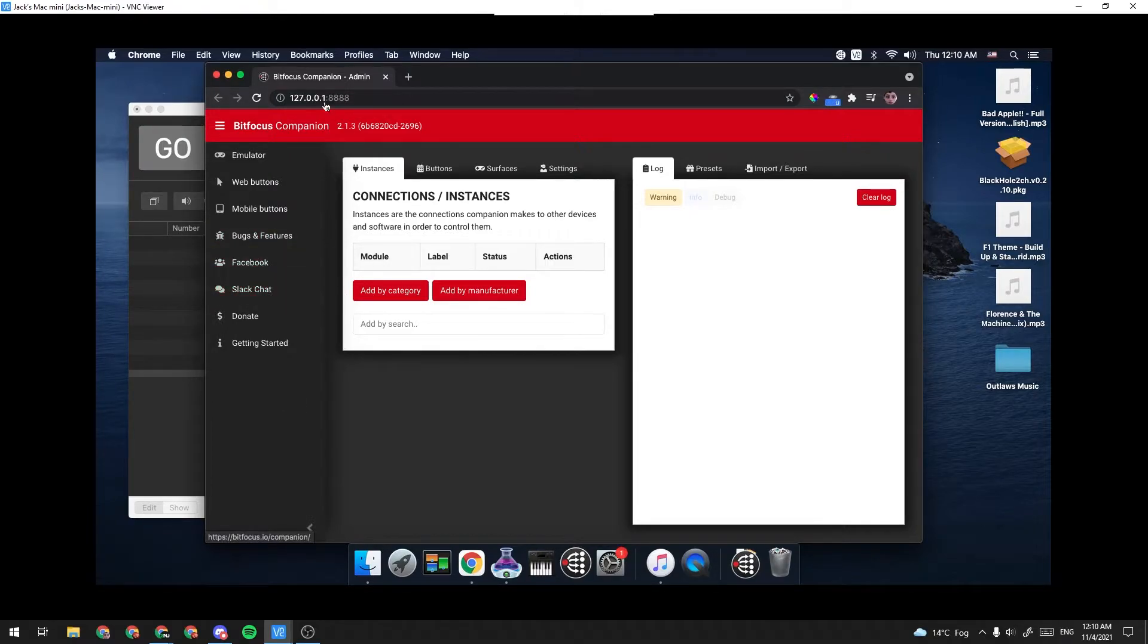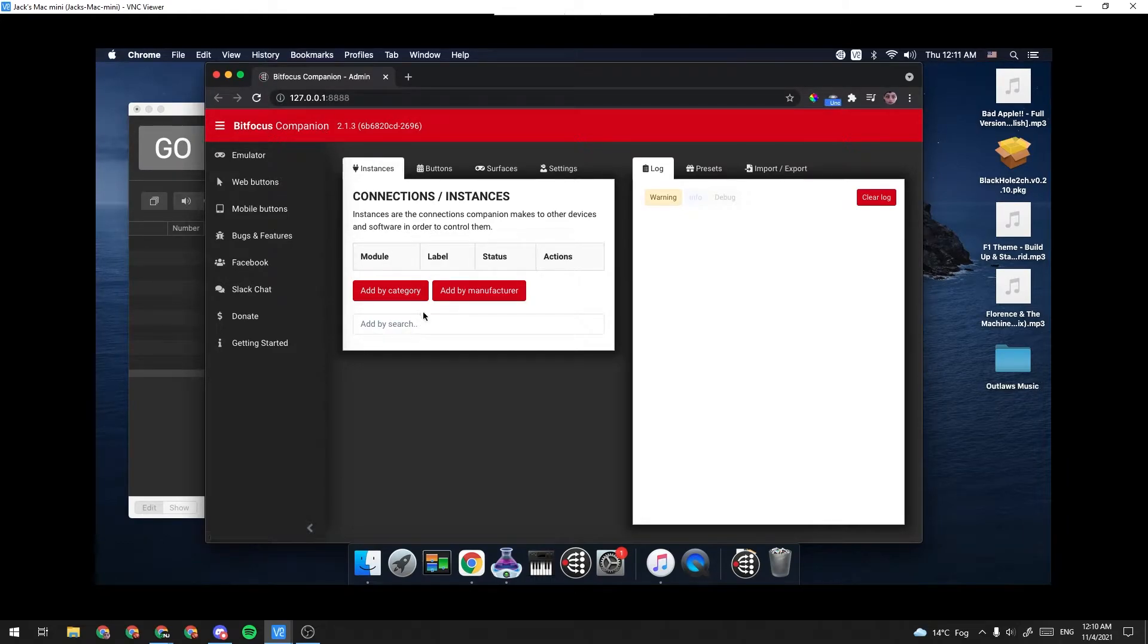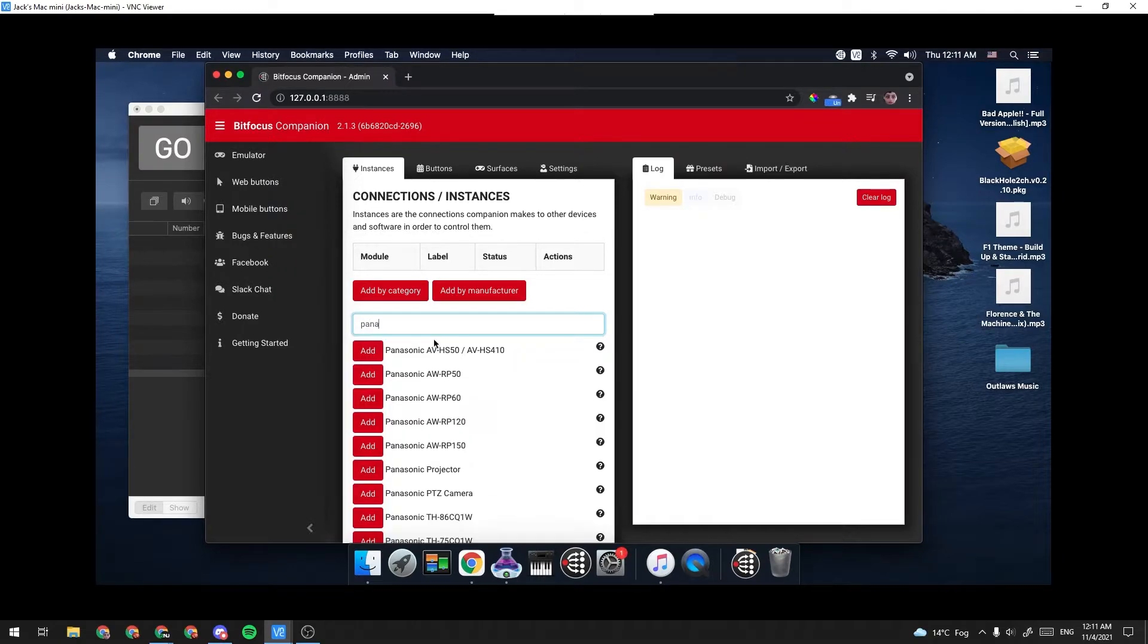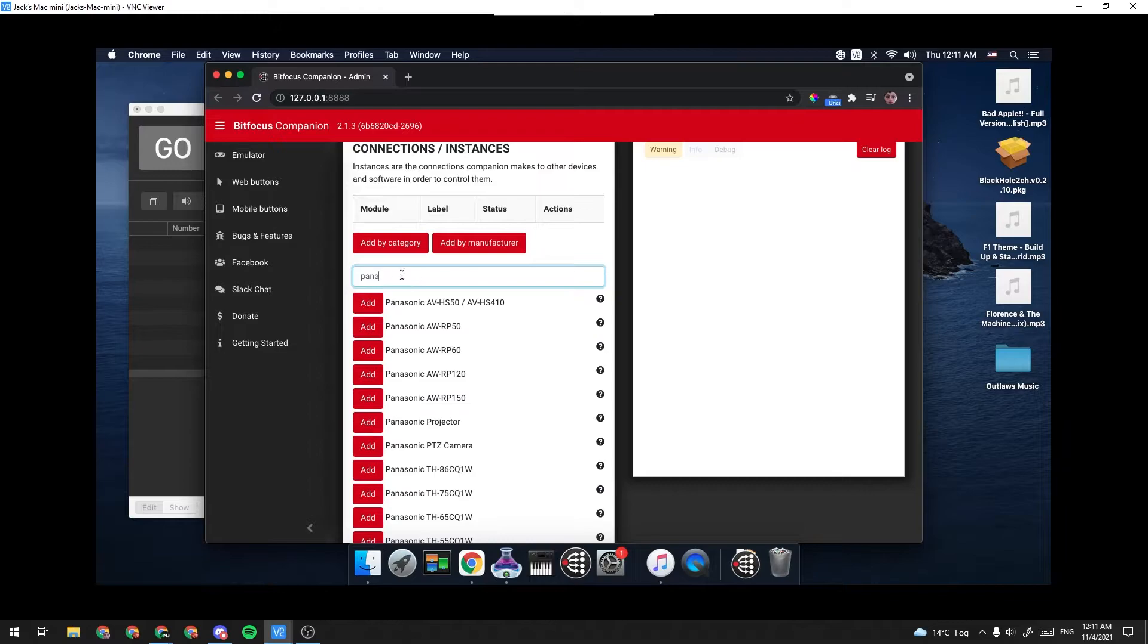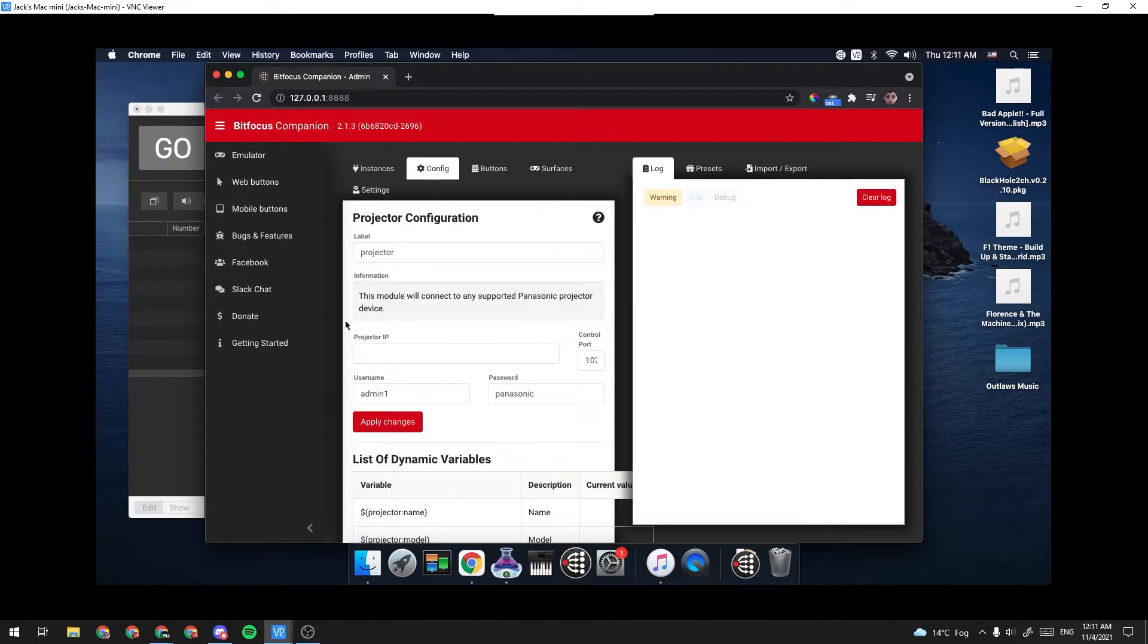I'm going to start out in BitFocus Companion and we're going to add an instance. An instance is anything that you control from the software, and so in this case we're going to add Panasonic Projector. I just searched it, and I'm going to click Add.